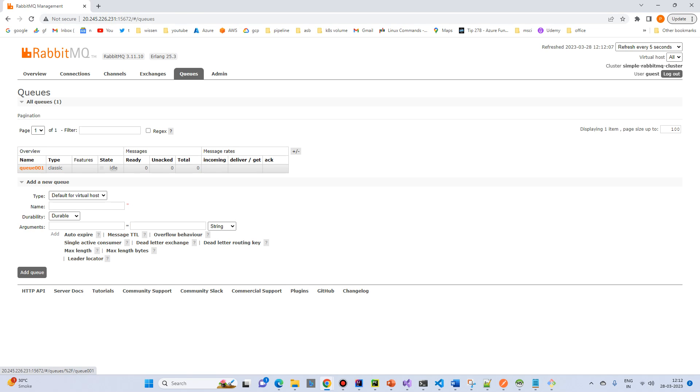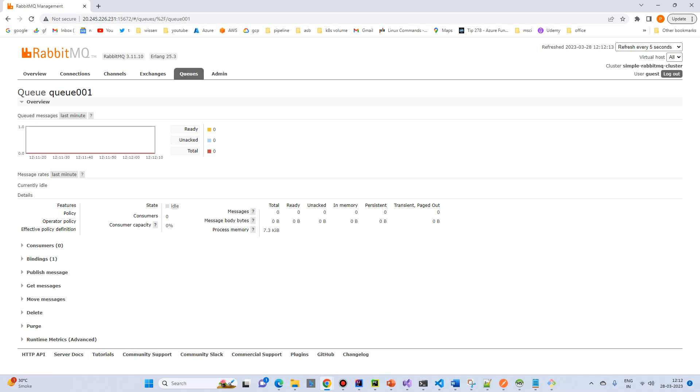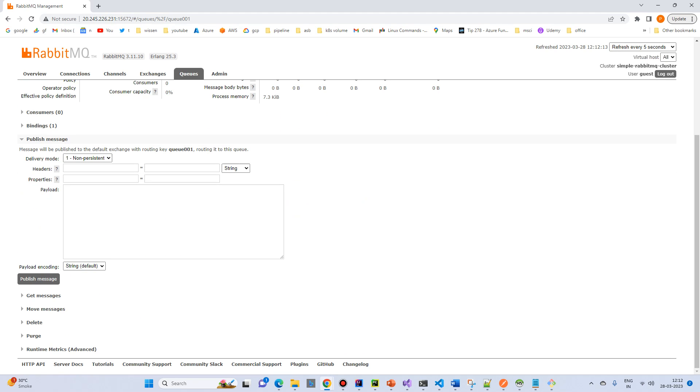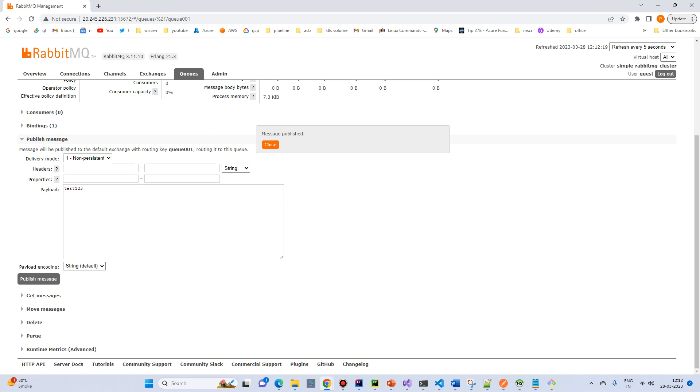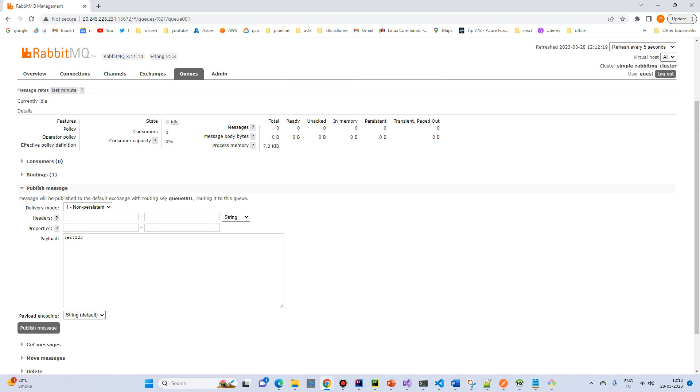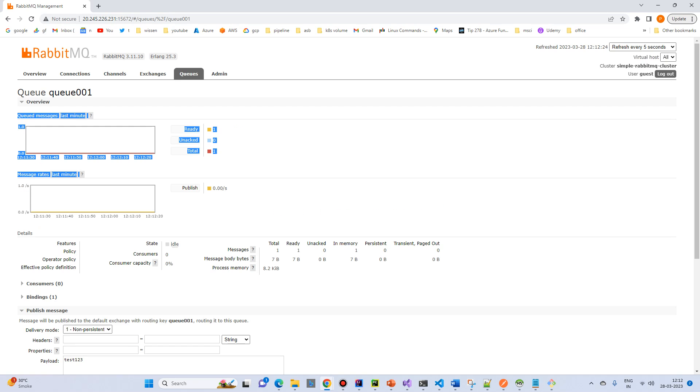So what we will click on the queue. And paste a simple message. Publish message. Test 123. Publish the message. Message got published.